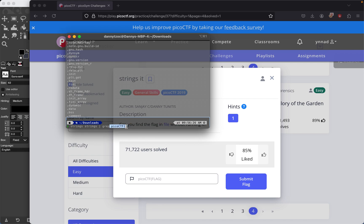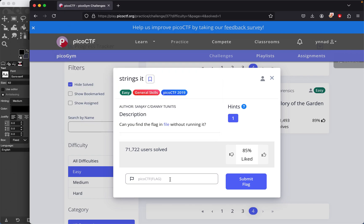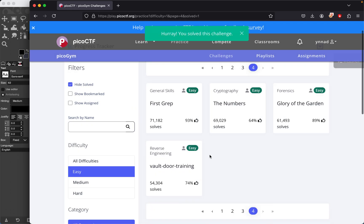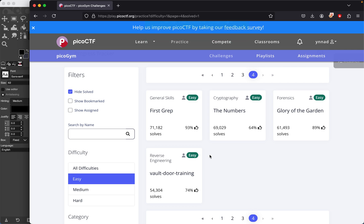Now if we run this, we can see the flag right here. We grab it, insert it, and we've solved the challenge. That's about it — you run strings on the file and then grep for the specific string you're looking for. Hopefully I'll see you guys in the next one, peace.